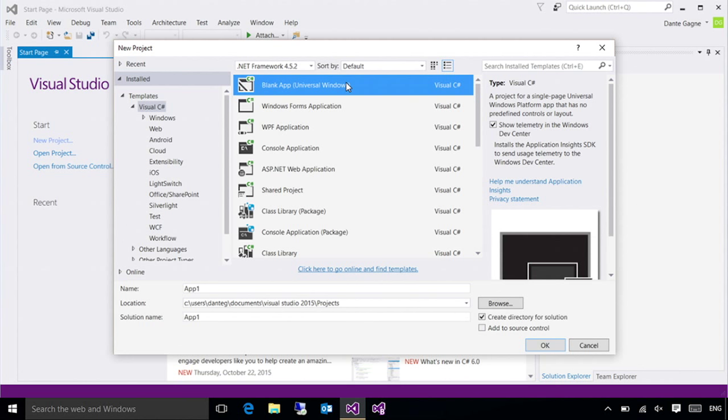Blend really shines when you're working with the design surface. So if you want to drag out your controls, try to get all your controls aligned nicely and things like that, that's where Blend's strength really shines through. If you're the kind of developer who prefers to work directly in the XAML, typing each character, using IntelliSense, and taking advantage of the coding abilities of Visual Studio, that's where Visual Studio's a little bit stronger.